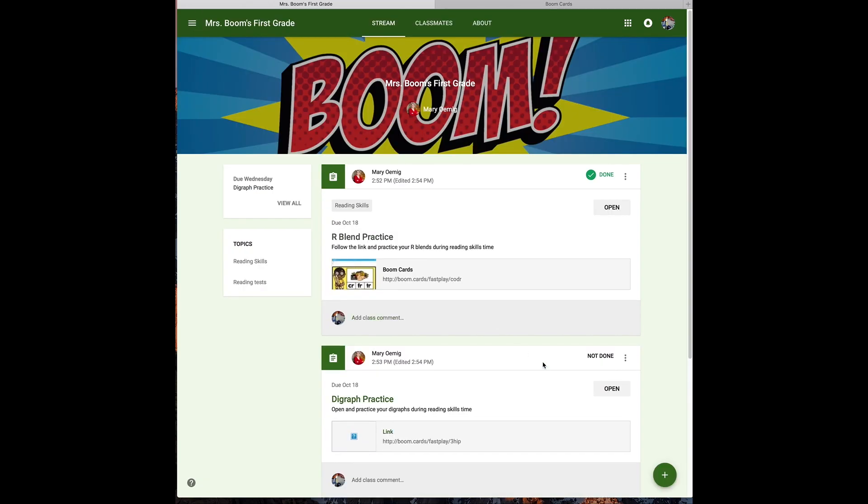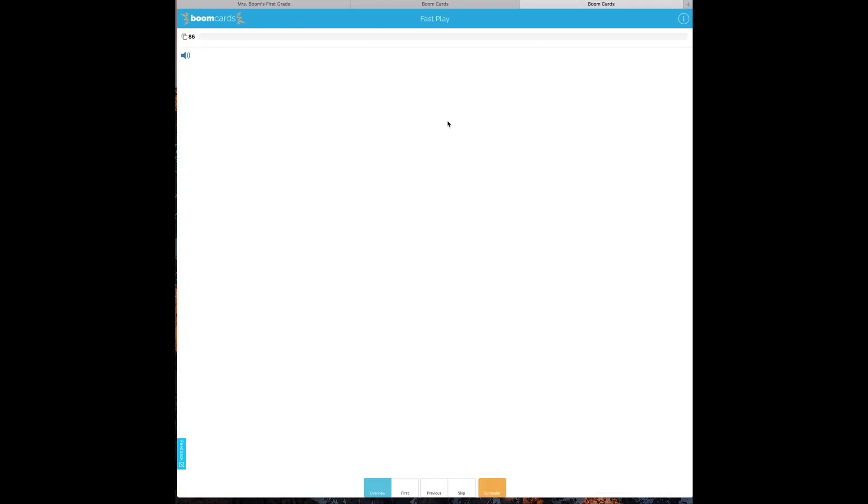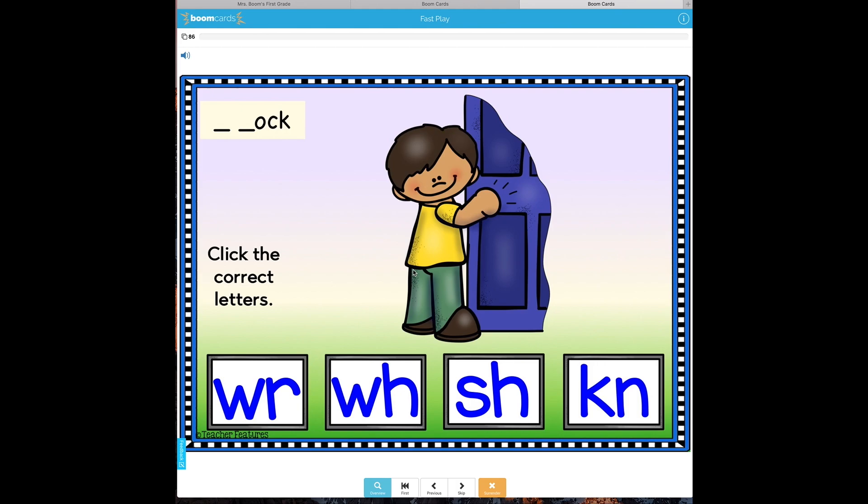I want them to also do the same for their digraph practice: to open that one up, practice it, and mark it as done when they've completed the activity.